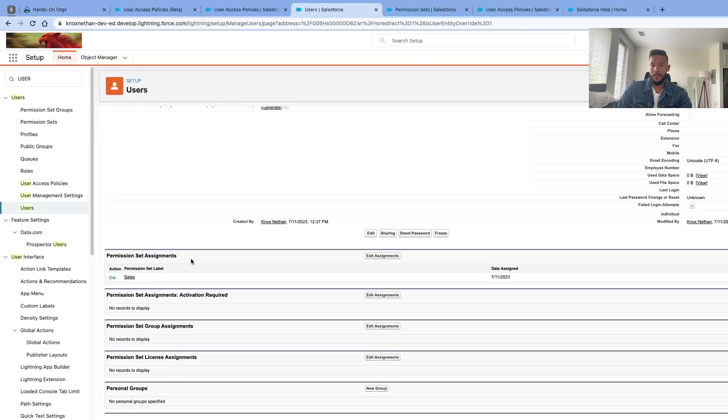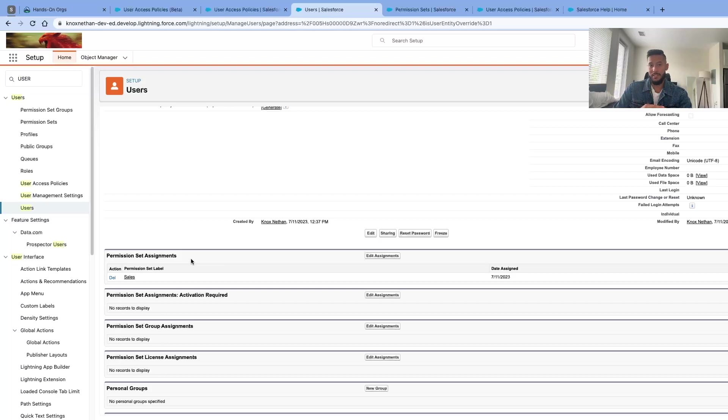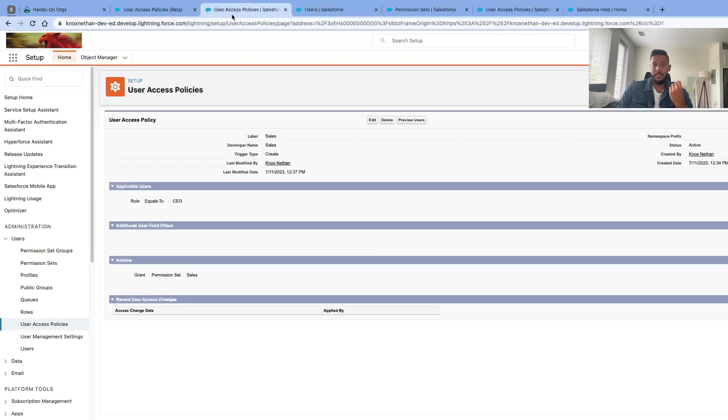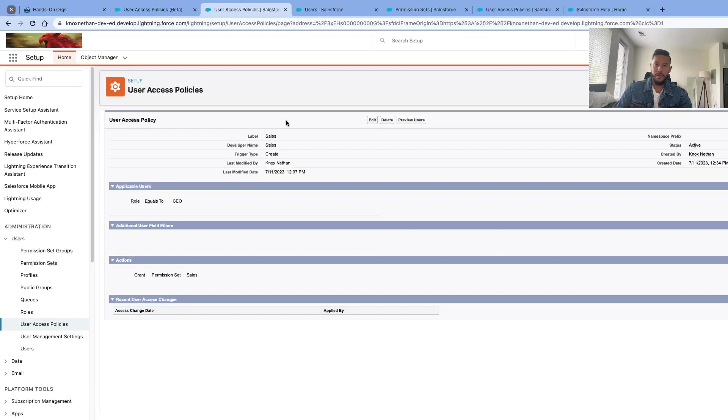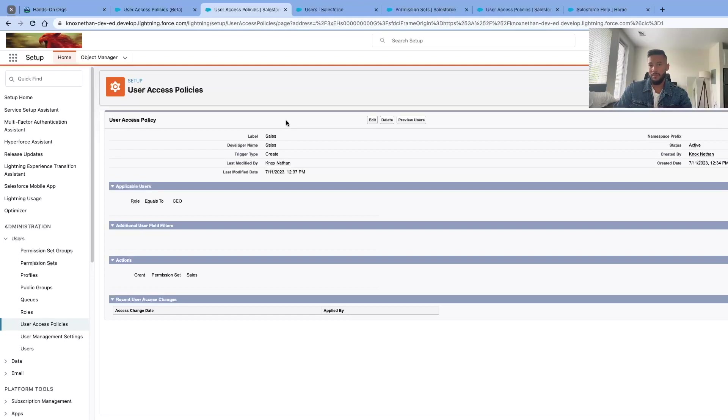This is such a great feature that Salesforce is releasing. Essentially, you can manipulate the user access policy as much as you can and make it work well for you. I hope that this video was informative and that you do utilize this feature. I hope it saves you a lot more time on onboarding. Thank you so much, see you in the next video.